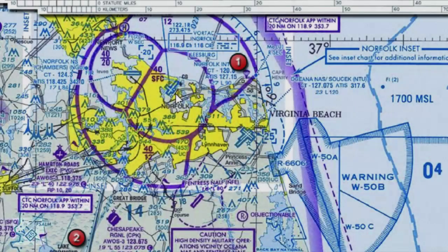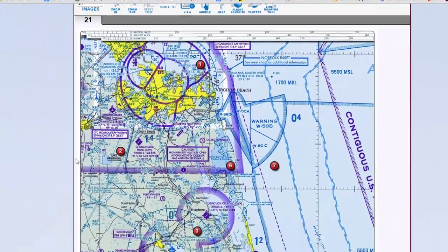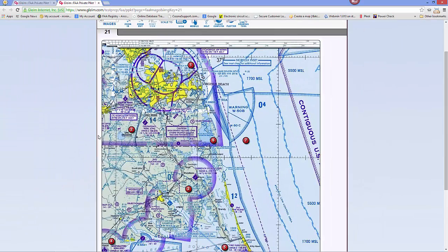We're somewhere along Victor 1, and what we need to do is draw a line from the Elizabeth City VOR at the 340-degree radial. This is magnetic — VORs point to magnetic north, not true north. So we'll start the line at the Elizabeth City VOR.